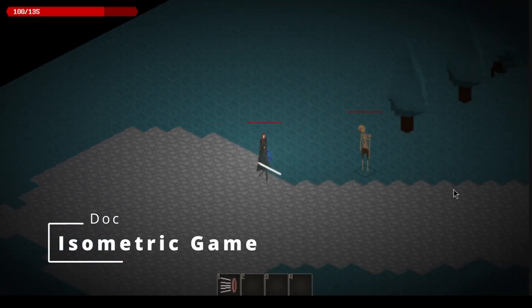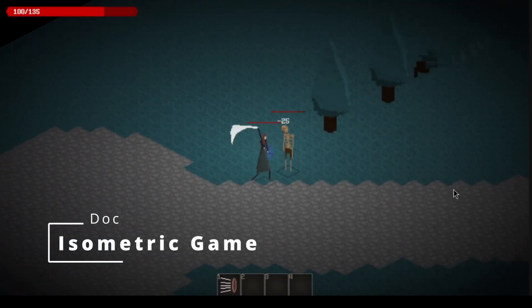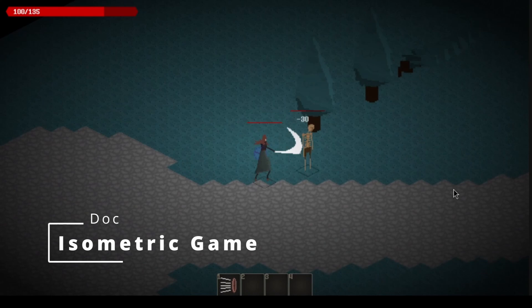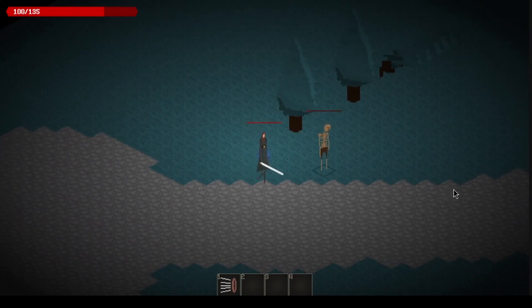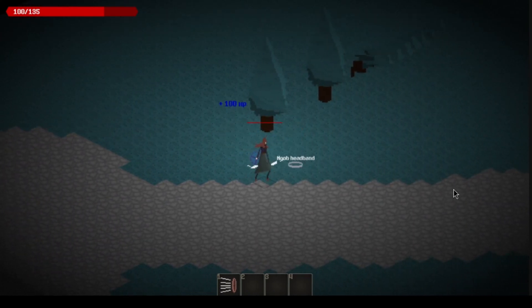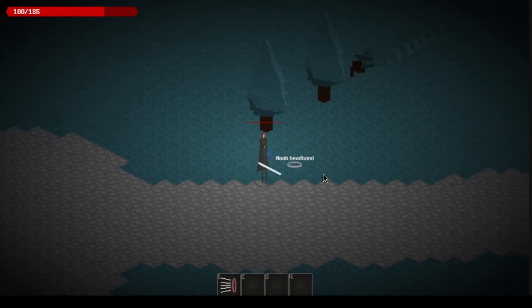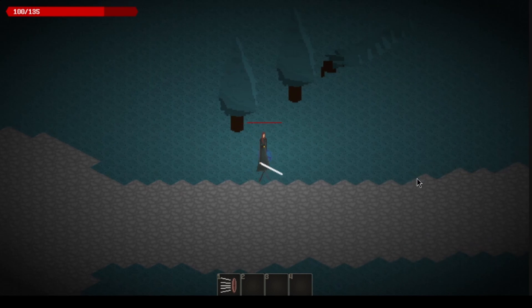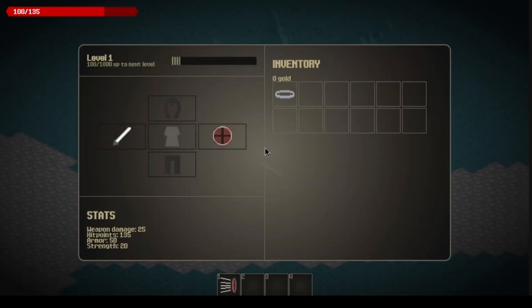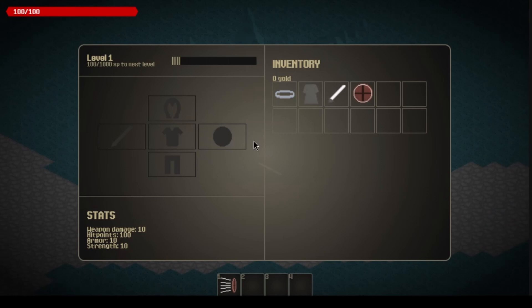Next up is an isometric demo game kind of in the vein of Diablo from Doc. And here you can see your inventory management screen here and your equipment screen. Very cool game. I can't wait to play this.